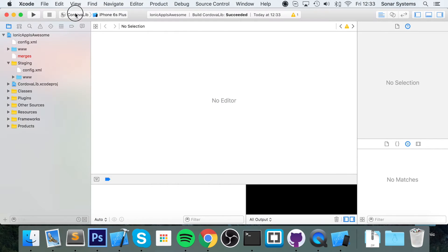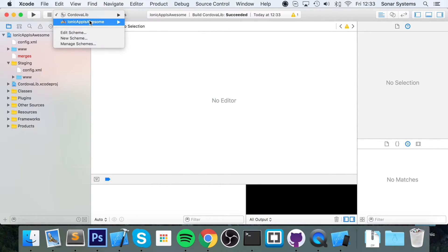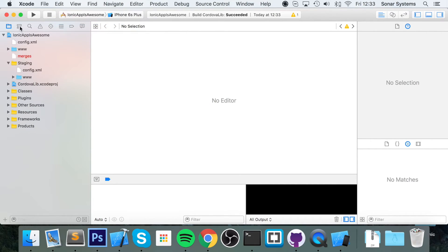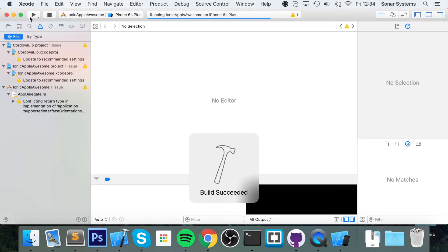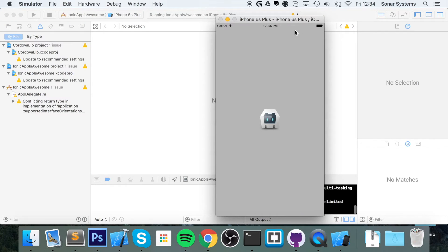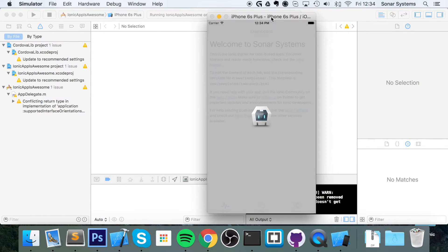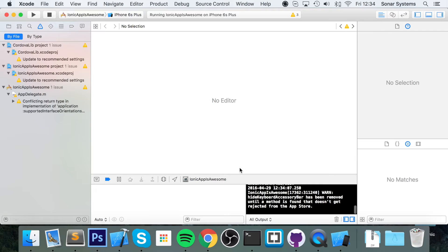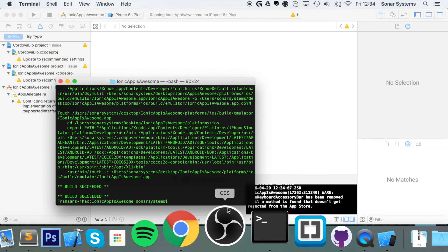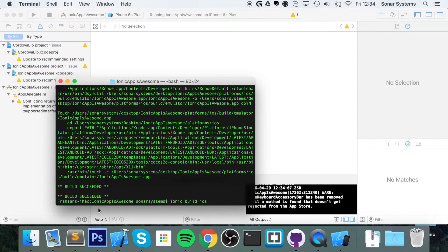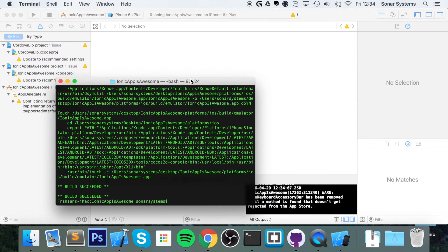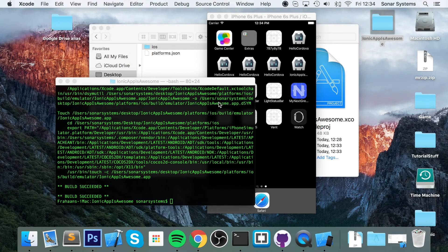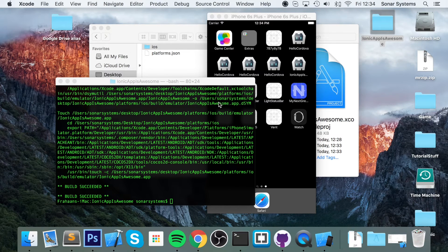If I run it now after running the build command—oh sorry, I ran the Cordova lib instead of the actual project. I was just sitting here like a lemon thinking why the hell is this not working. So if I just let this open up now, as you can see it says 'Welcome to Sonar System.' This is one thing to know: you need to always run the ionic build ios command within our project directory, and then you can just run it via Xcode.